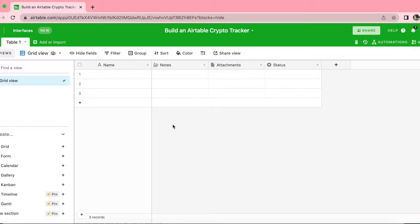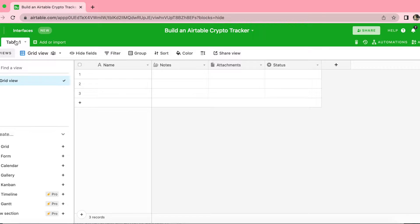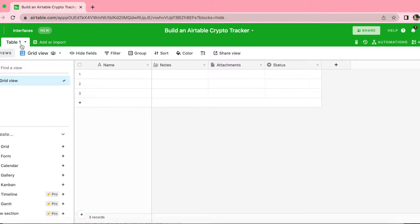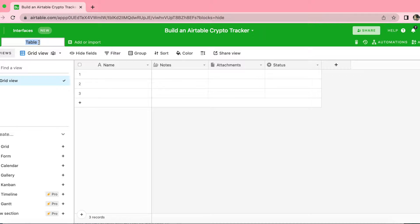When you arrive onto your Airtable base, you do want to give a title to your table. Go over to where it says Table 1 in the top left-hand corner, double click on this and give it the title 'coin'.